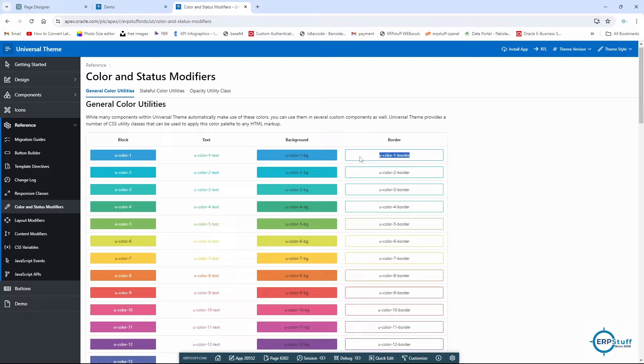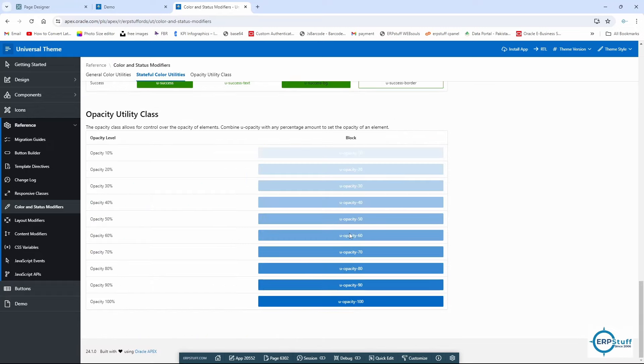If you sit down, there are multiple. These are dark colors, stateful color utilities you can use, then you have opacity as you like.